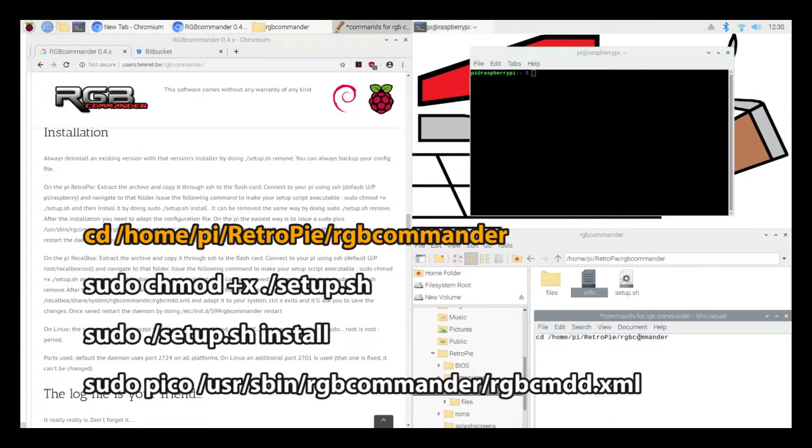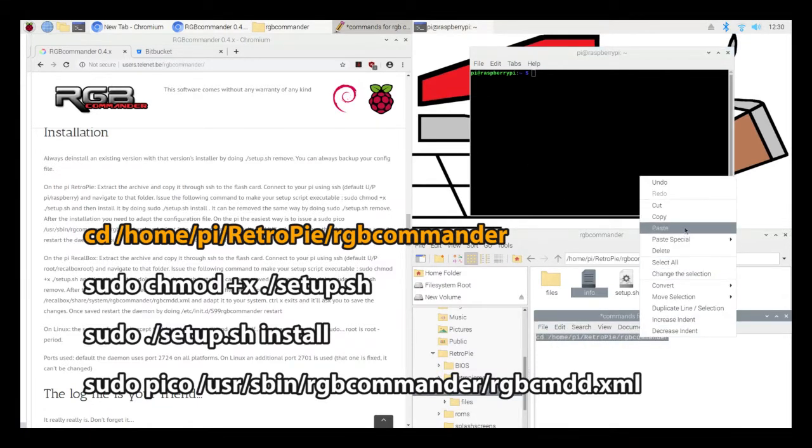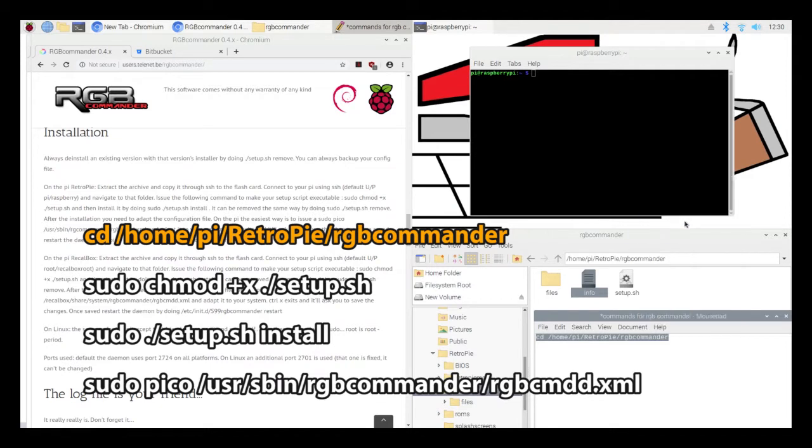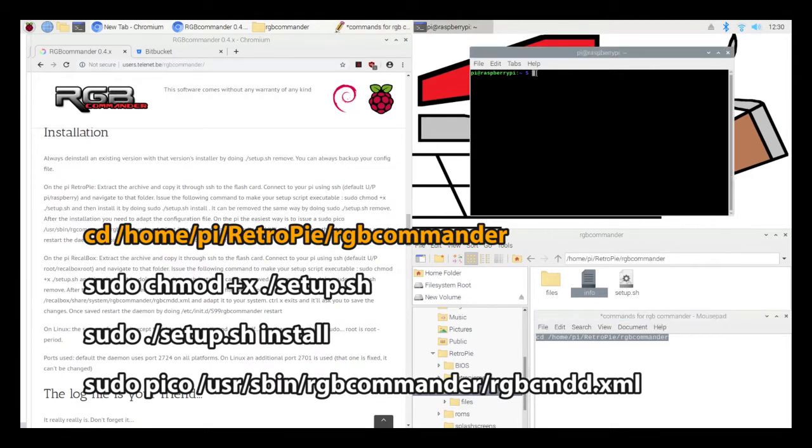You'll want to type the following commands into the command prompt. So the first command after I copy those files over is to enter into that directory. So I'm going to go CD Home, Pi, RetroPie, RGB Commander.